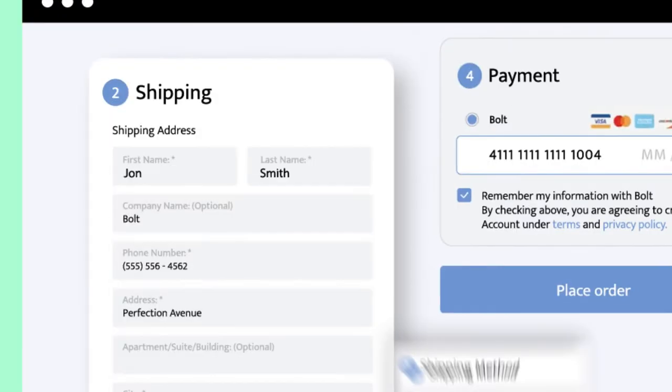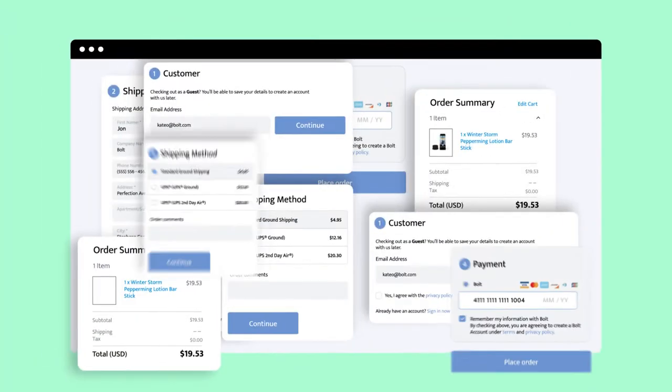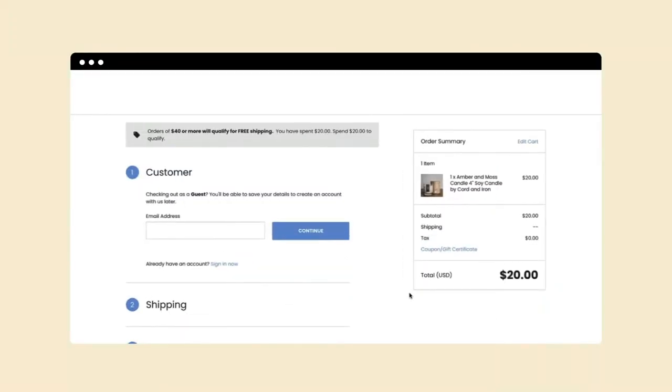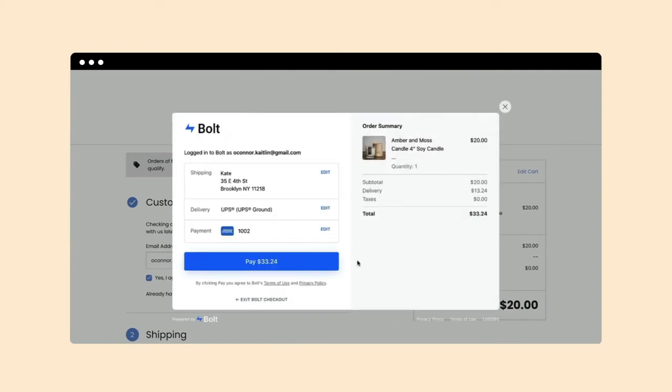Do not let checkouts slow down your sales. With Bolt One-Click Checkout through BigCommerce, your customers can breeze through checkout in just a single click.